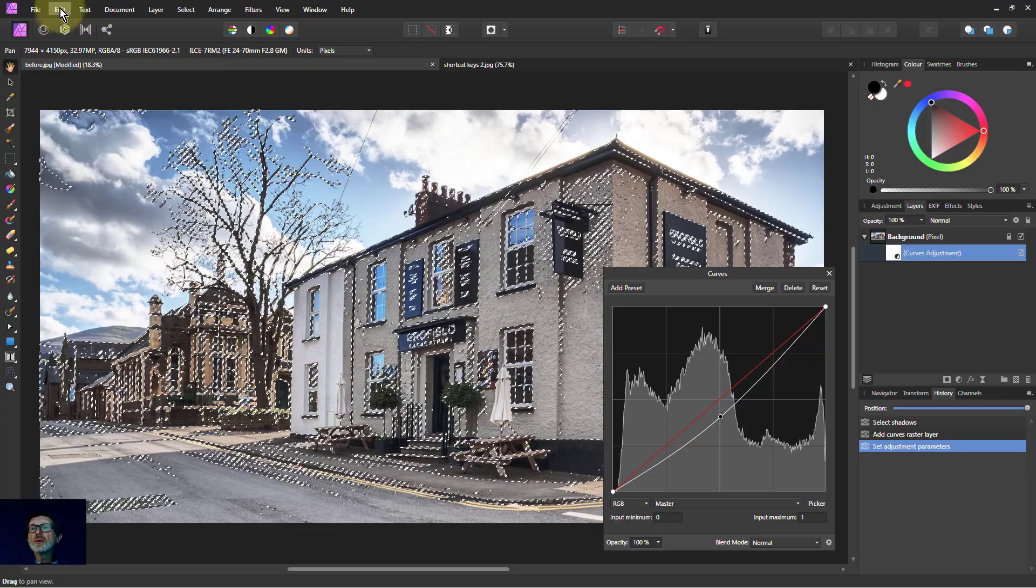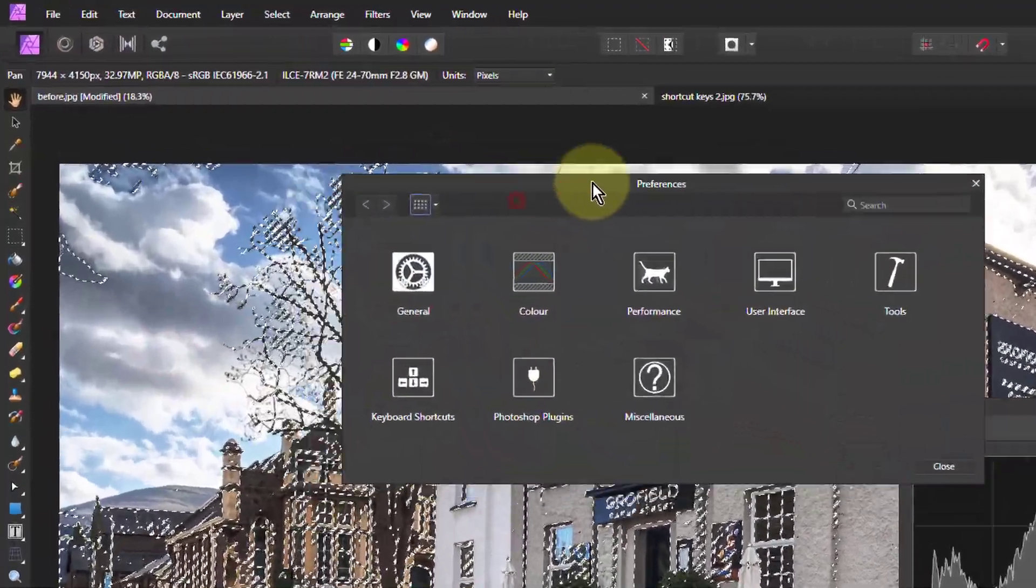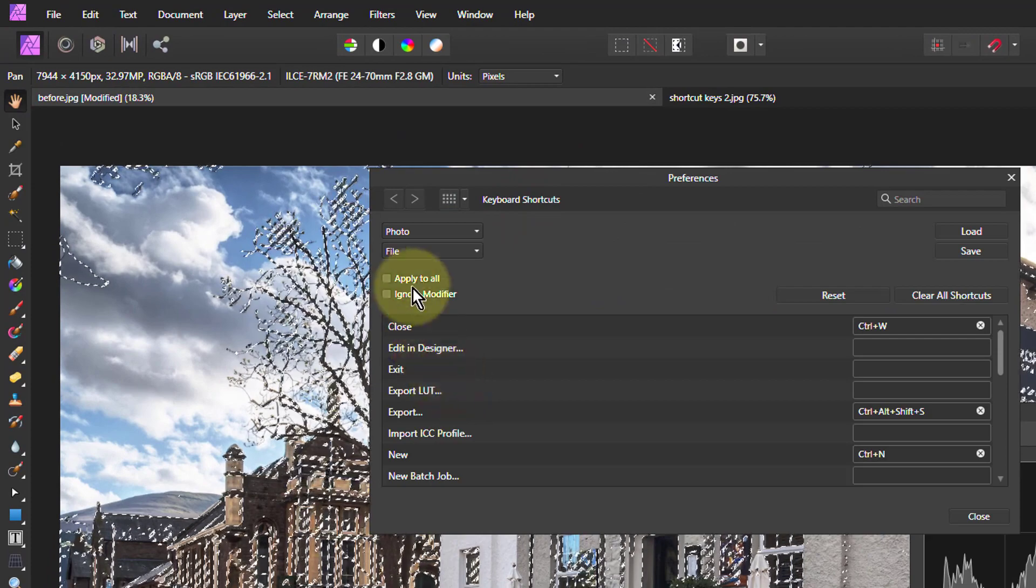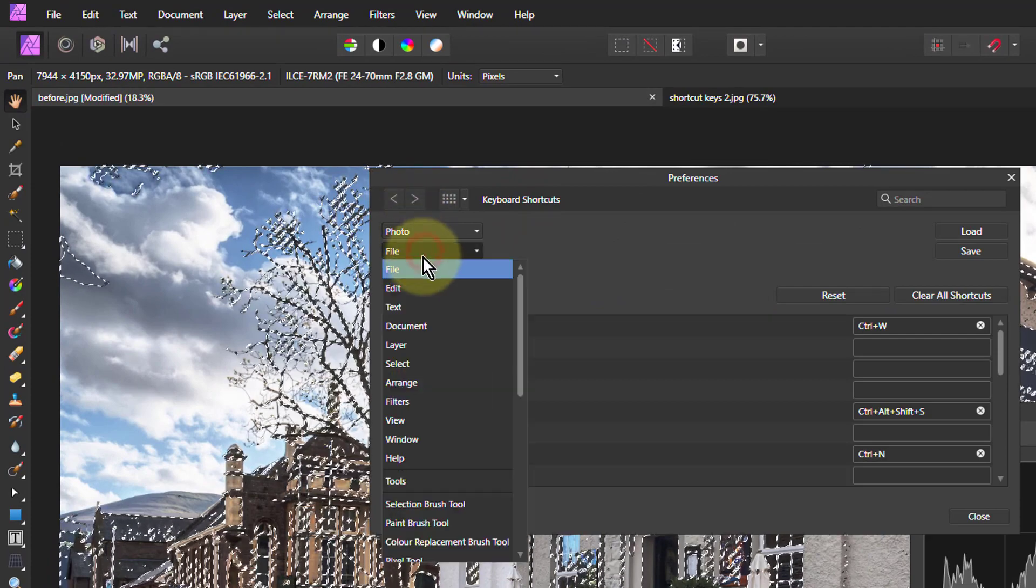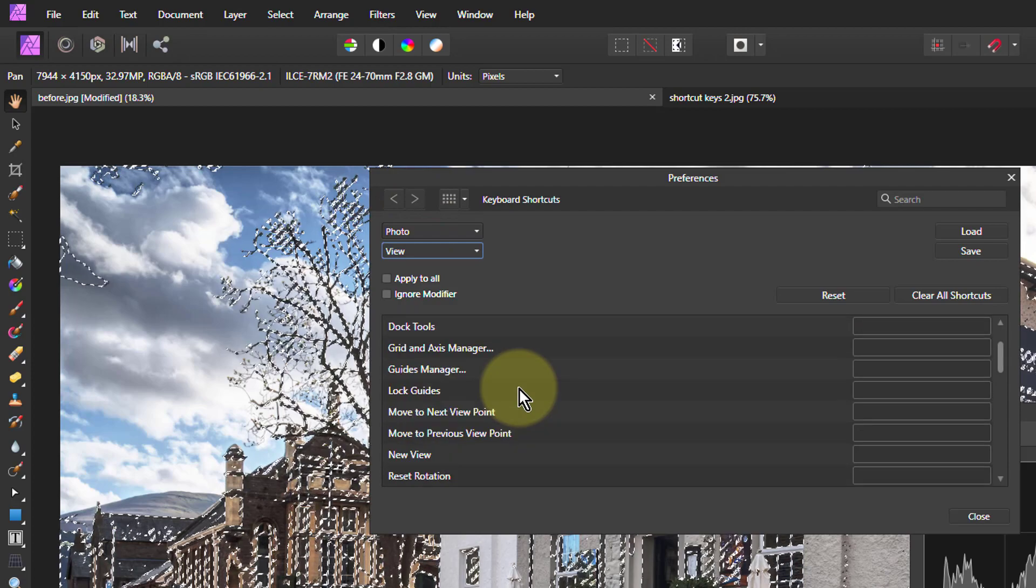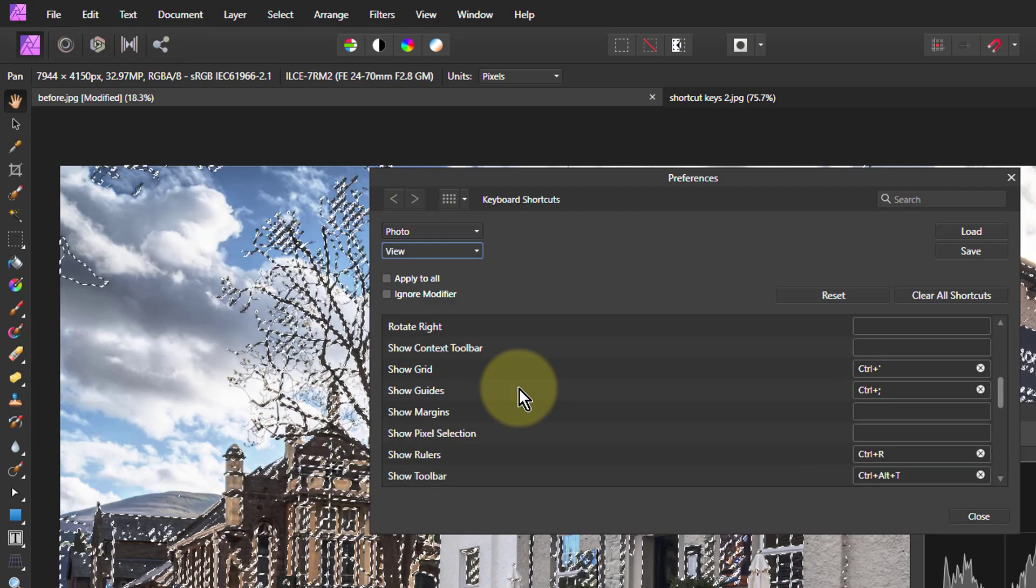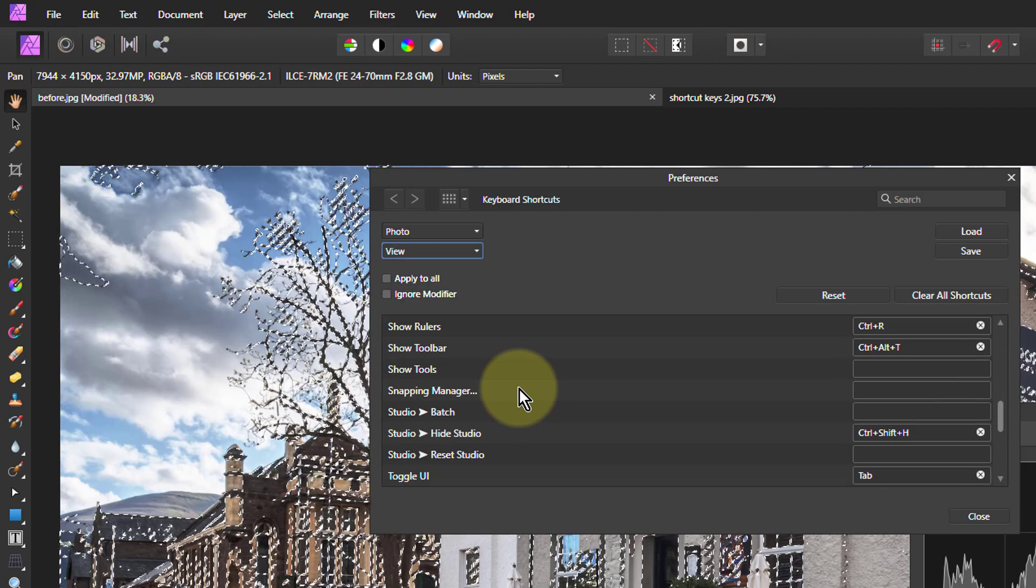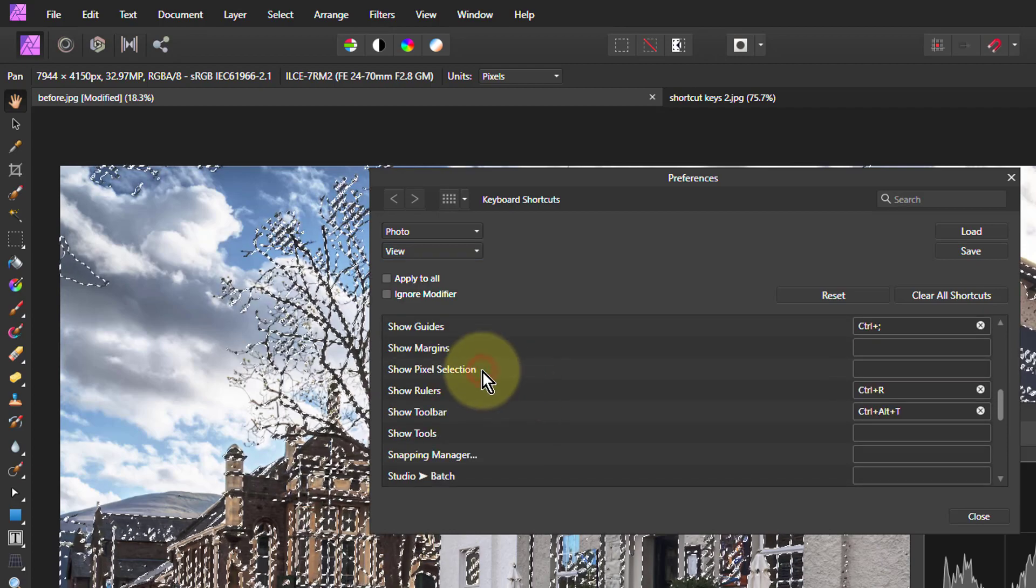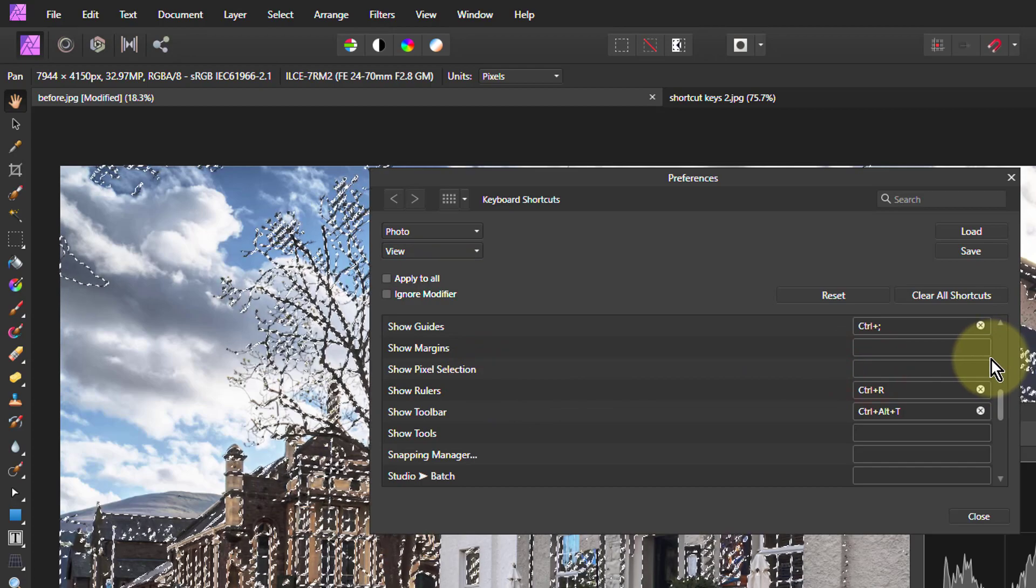So if you go to Edit, Preferences, and this is in the expected place. Keyboard Shortcuts, Photo, View, and down somewhere here. Look for, where is it? It's in here. Or is it Show Pixel Selection? There it is, that one. And for Show Pixel Selection, I use Ctrl-H. I think it's a standard in Photoshop as well.